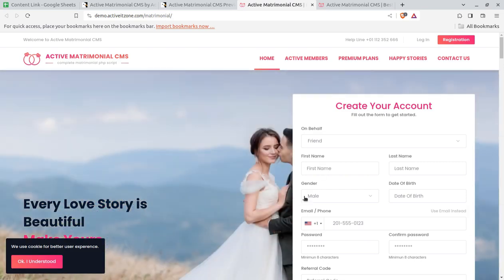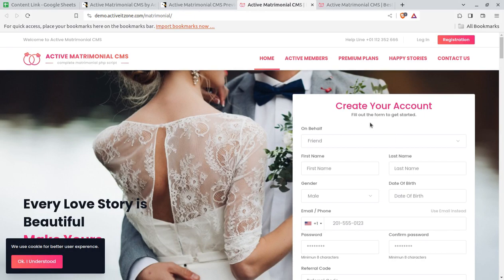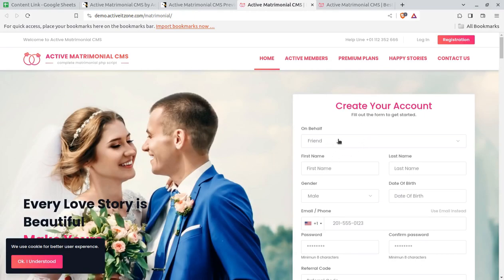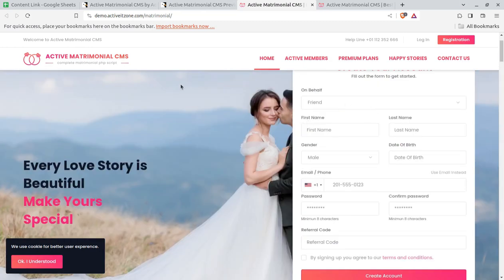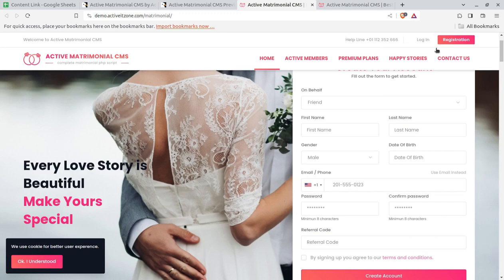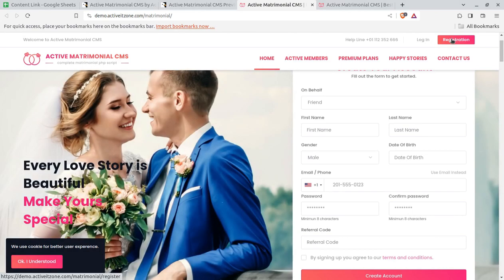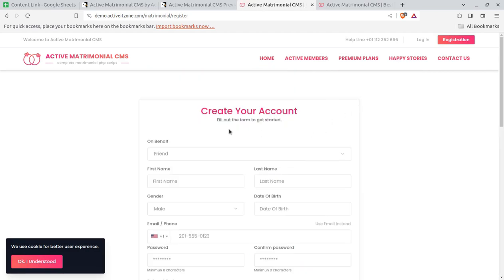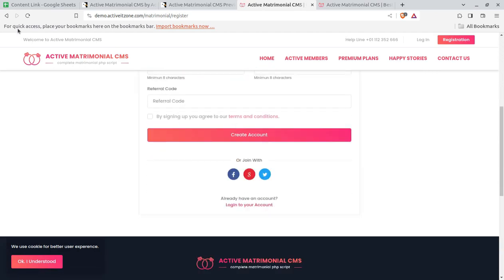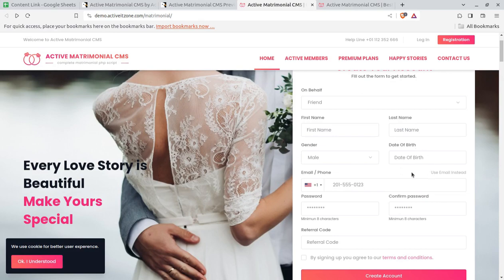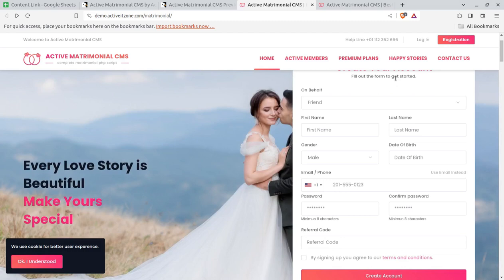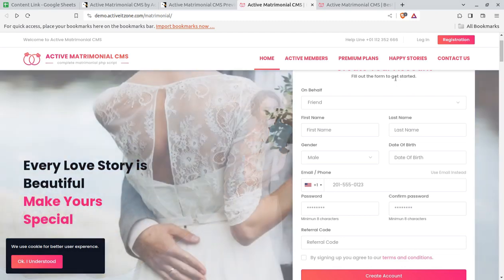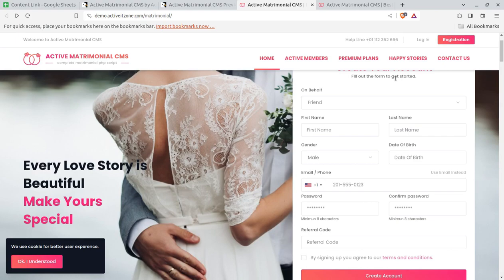One more thing I don't want to miss: the member registration system on the front end. Members can register easily from the front end of the portal — a direct registration form is available right at the top of the slider. This is the portal we overviewed, and as an admin you can control everything from the backend while members register and log in from the front end. Keep watching and keep learning — thank you!